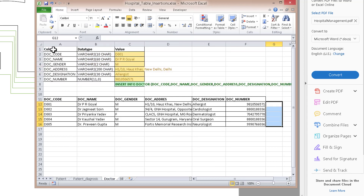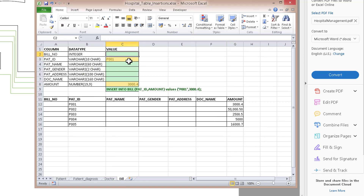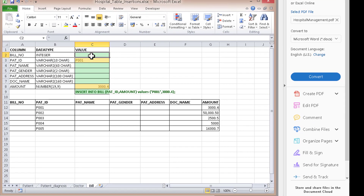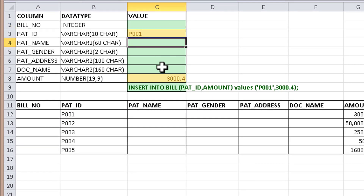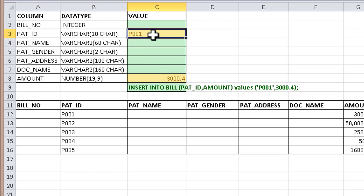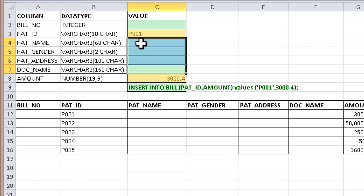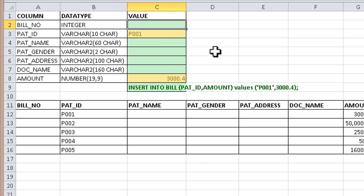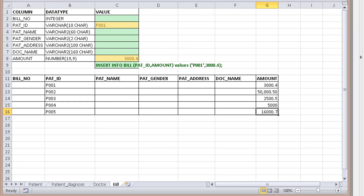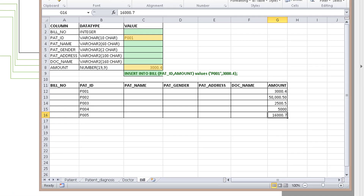It works the same way for the doctor table and the bill table. The cells marked in green require no input value — those values will be automatically fetched. The yellow-marked cells are the ones you need to fill in. Based on the patient ID you provide, the green values will be fetched. For the bill number, I'm using a sequence, so we don't need to insert that value manually.